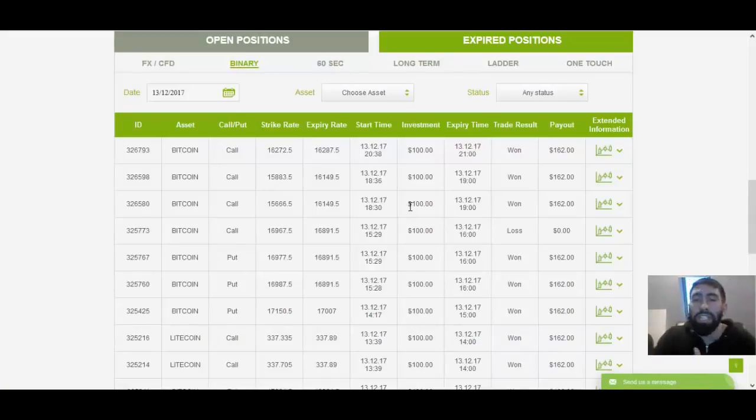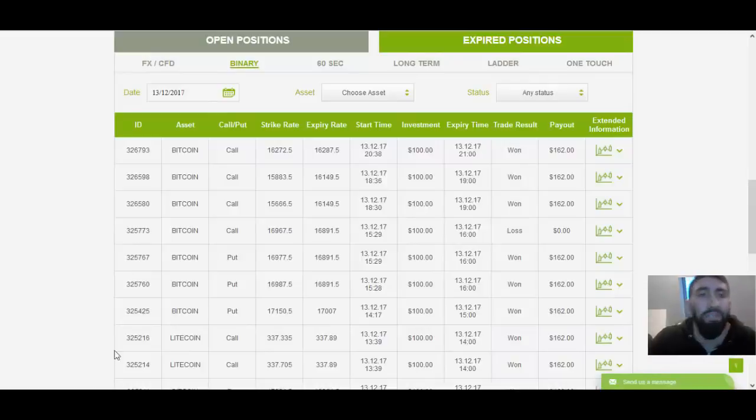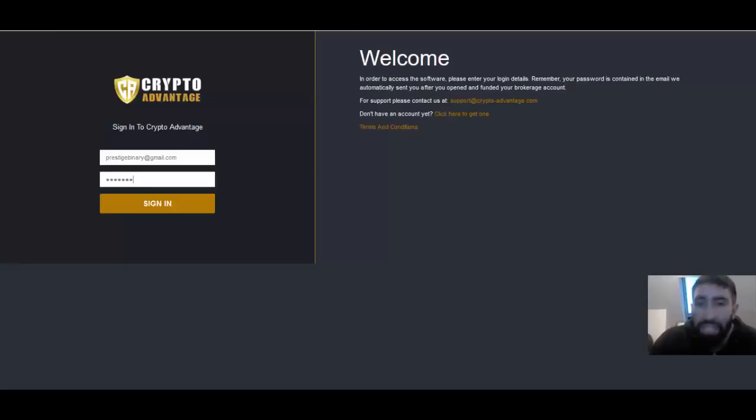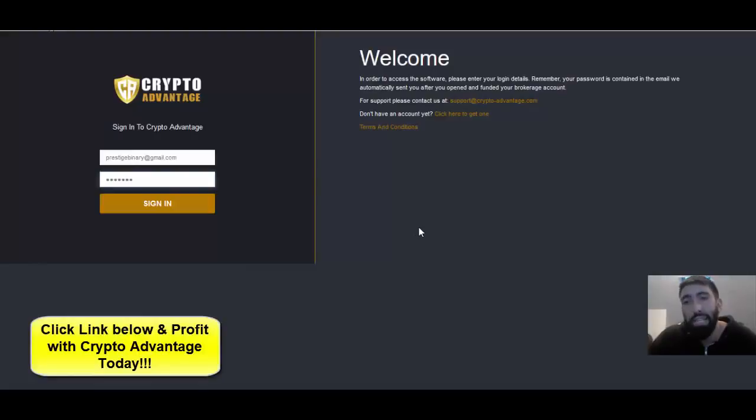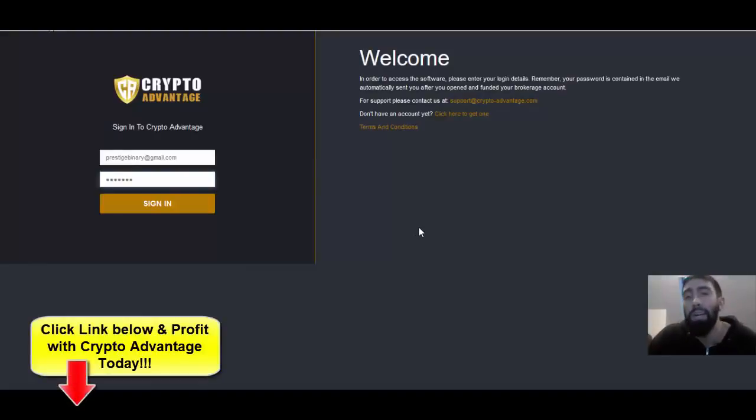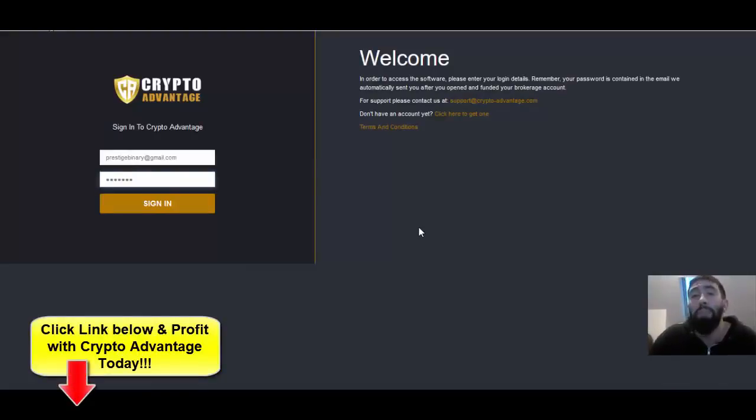So a great day of trading using this software. It's very simple, very easy to use for beginners. If you're interested, check it out. Check out all the information down below in our video descriptions. Click the link, get your own free copy, and start profiting with it today.